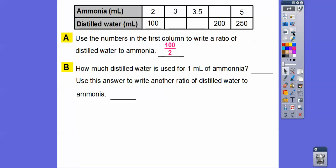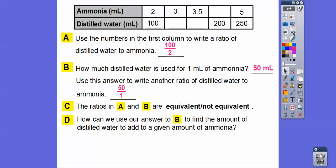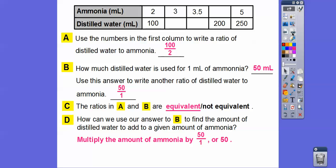How much distilled water is used for 1 milliliter of ammonia? Well, if this is 2 and we cut it in half, that tells us it's going to be 50. So we'll use that answer to write a ratio for distilled water to ammonia. This is going to be a unit ratio — 50 milliliters, reduced to 50 over 1. We divided by 2. So for each 1 milliliter of ammonia, we need 50 milliliters of water. Are the ratios 100/2 and 50/1 equivalent? Yes, they're equivalent. For every 1 milliliter of ammonia, we need 50 milliliters of water, so just multiply by 50.